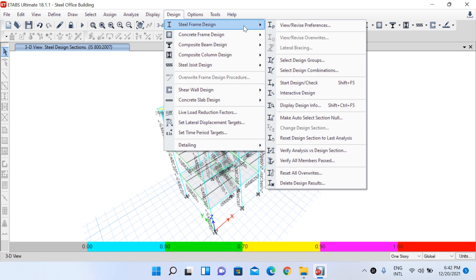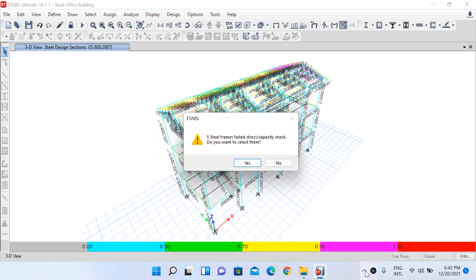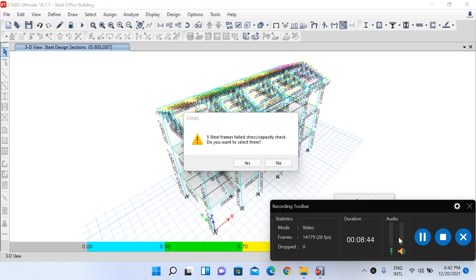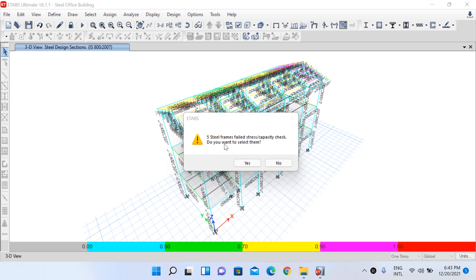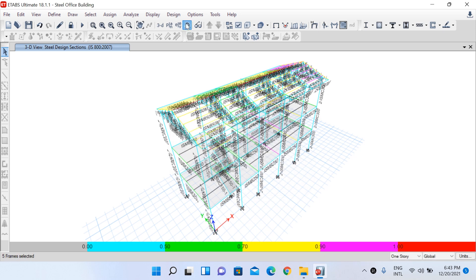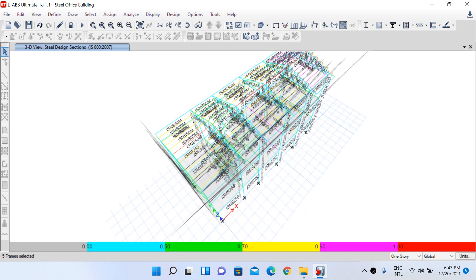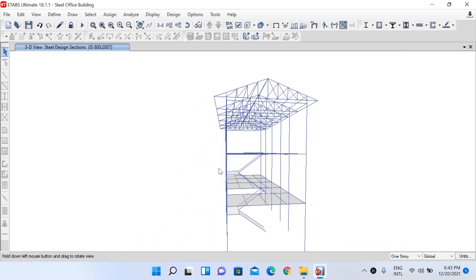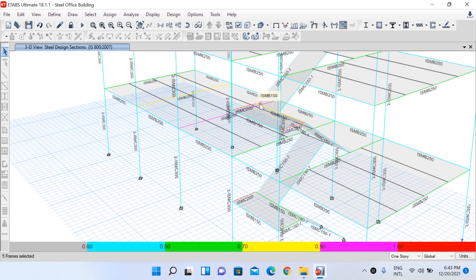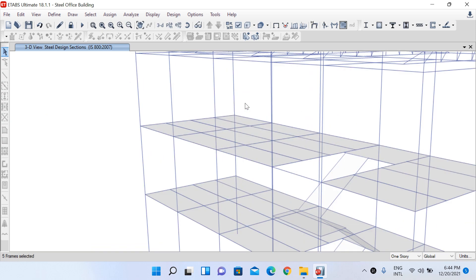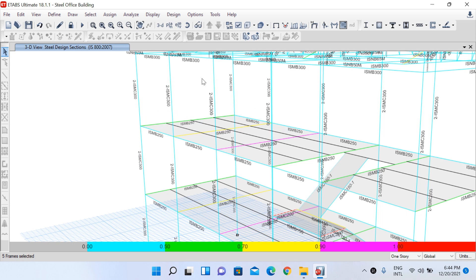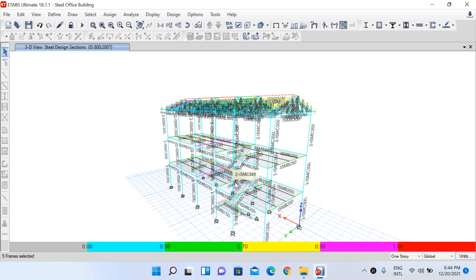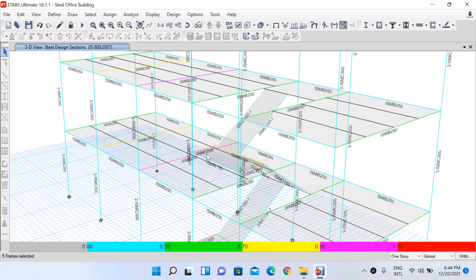Go to Design > Steel Frame Design > Verify All Members Passed. It reports that 5 steel frames have failed the stress capacity check. Clicking Yes to select them shows these elements in red: some beams and the frame elements supporting the staircase slab have failed. However, all lateral load resisting elements — the columns and primary beams — have passed. The failing elements are secondary members not critical for lateral load resistance, so we will leave them as is.